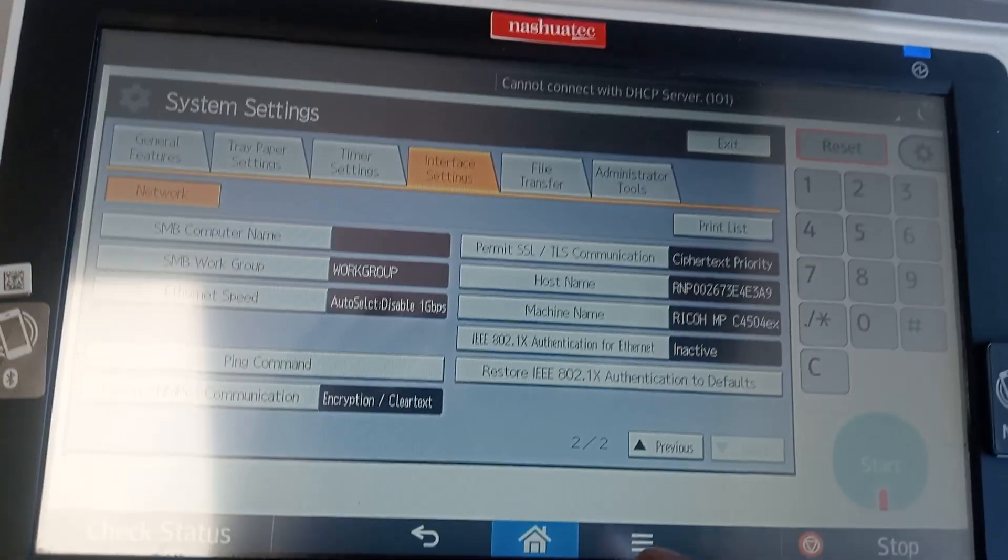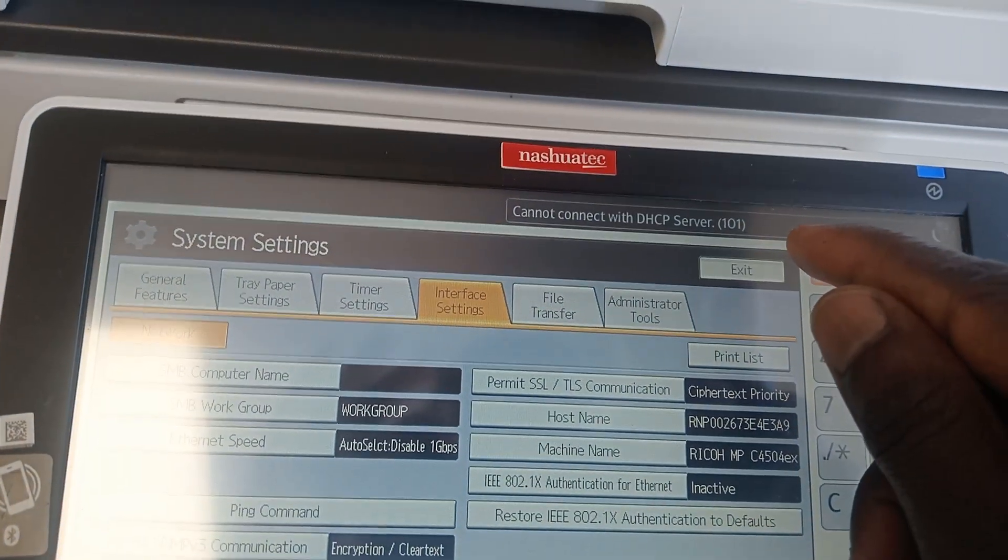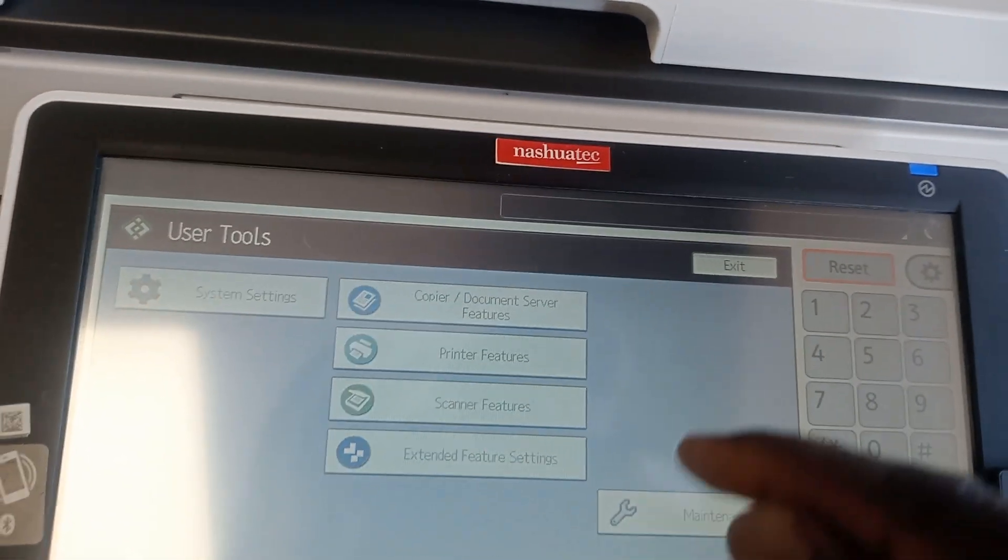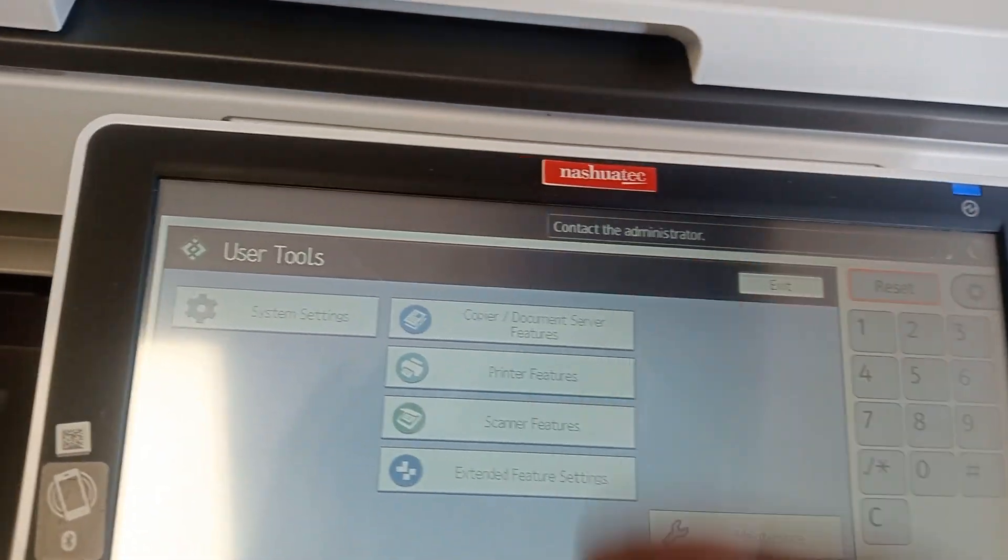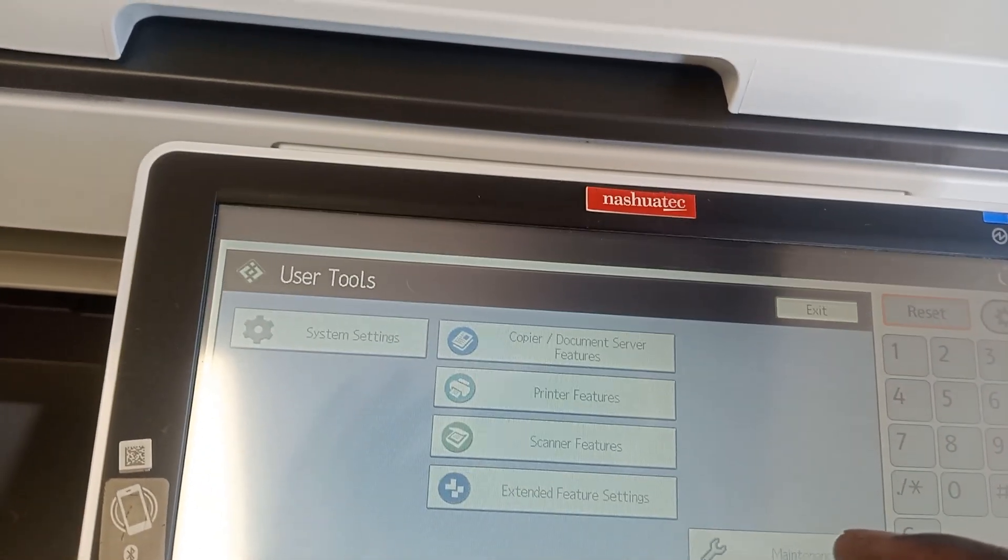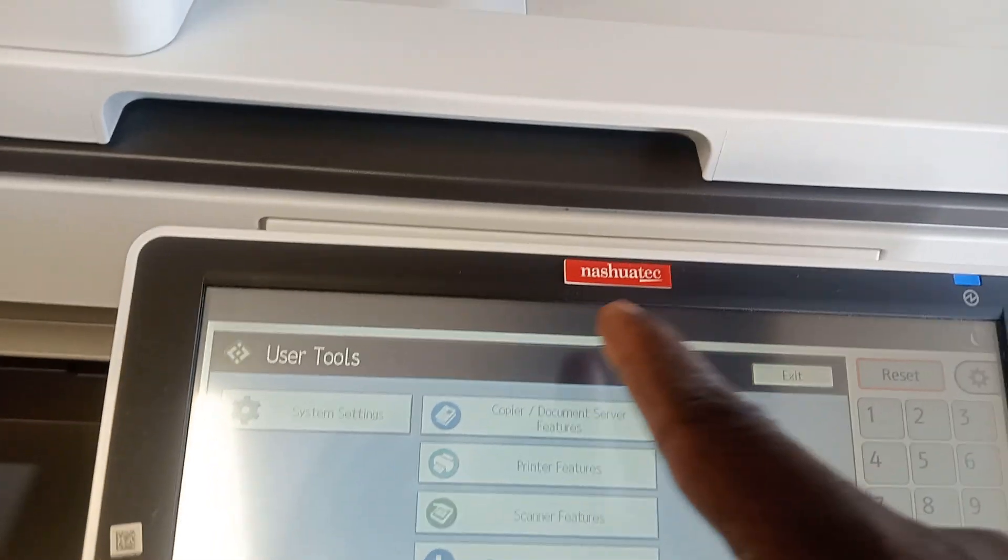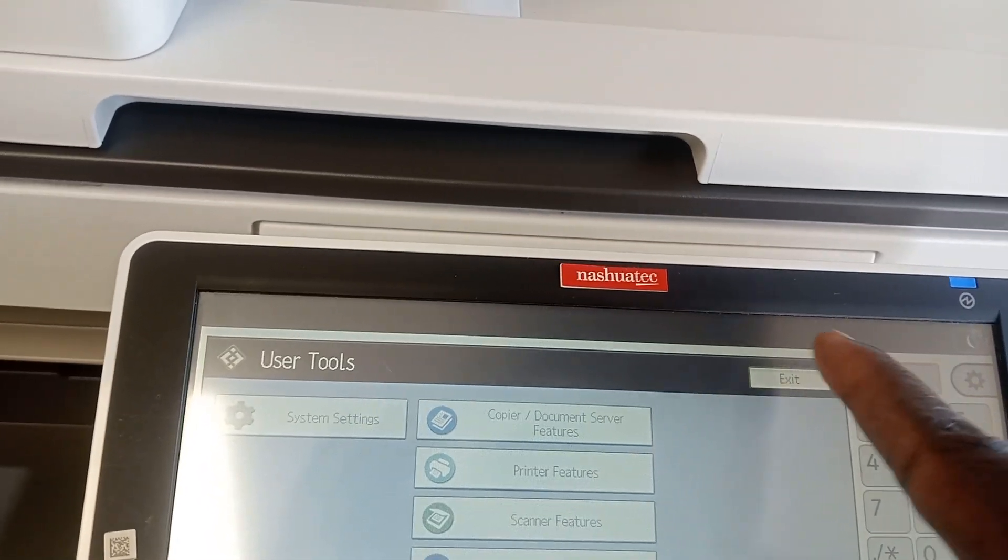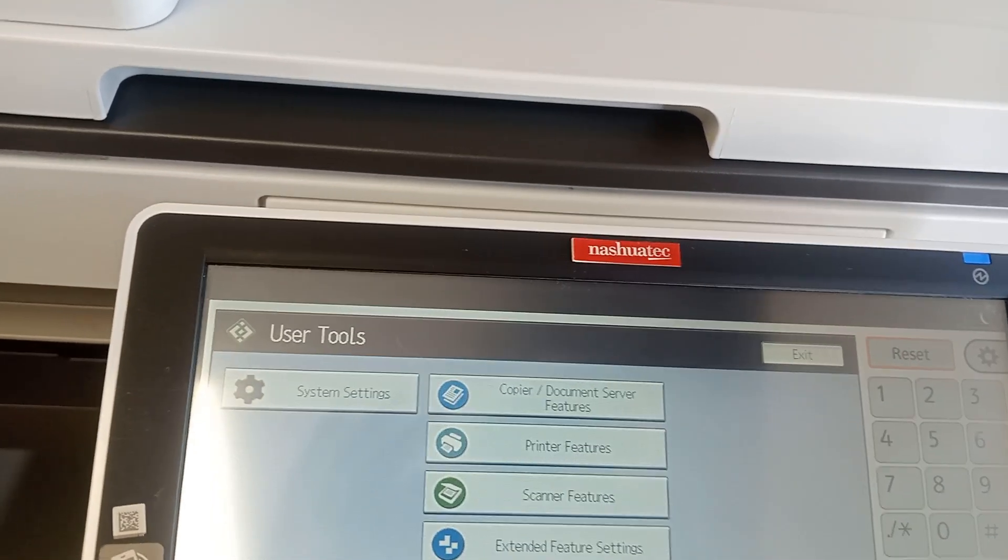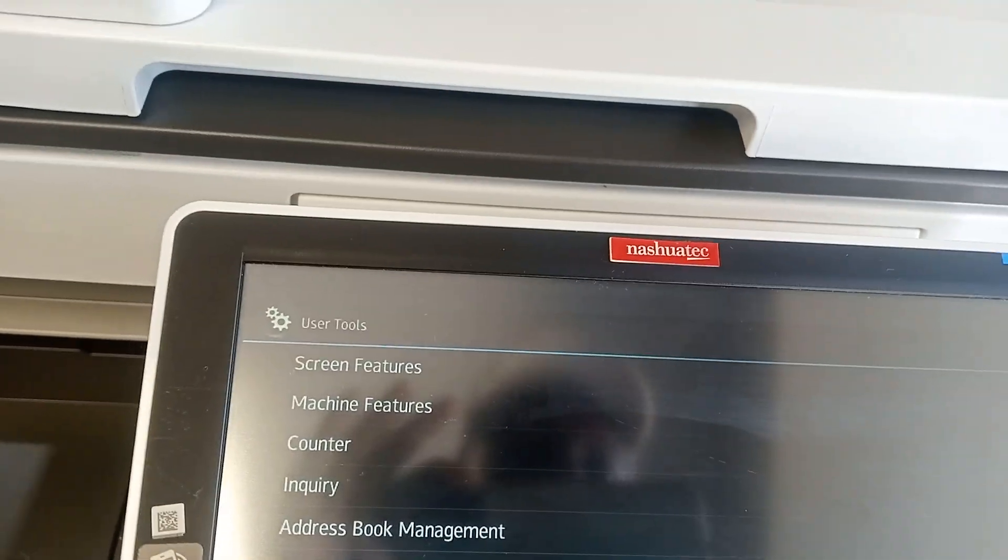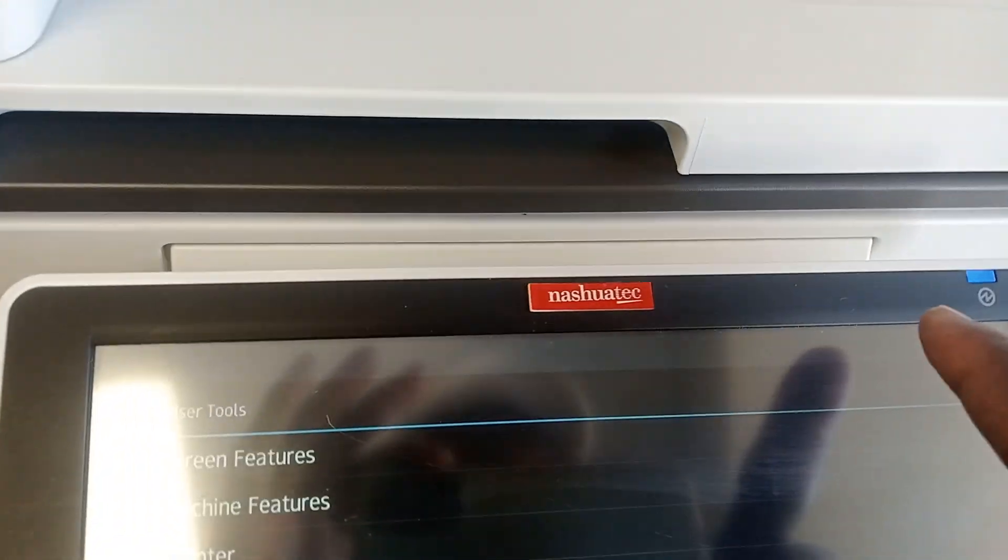After doing that, you say Exit. Now it's trying to get the new settings and saving them.